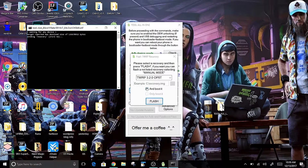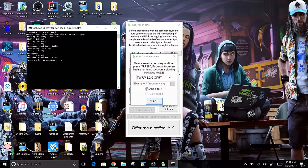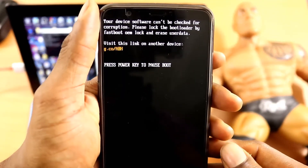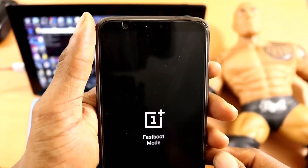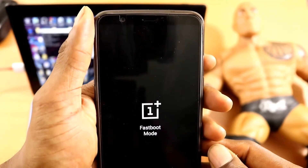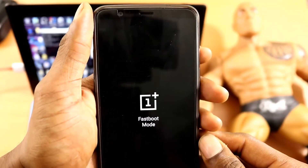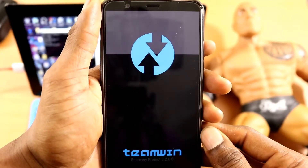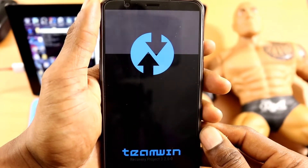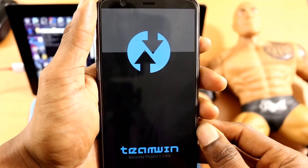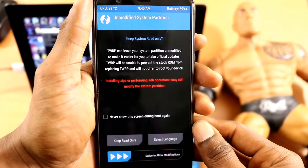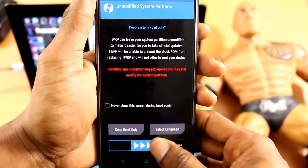Let's go back to the OnePlus 5T — your phone should be rebooting and starting the process of trying to reboot you into TWRP recovery, which is Team Win Recovery. Now that we're in here, you just want to swipe.